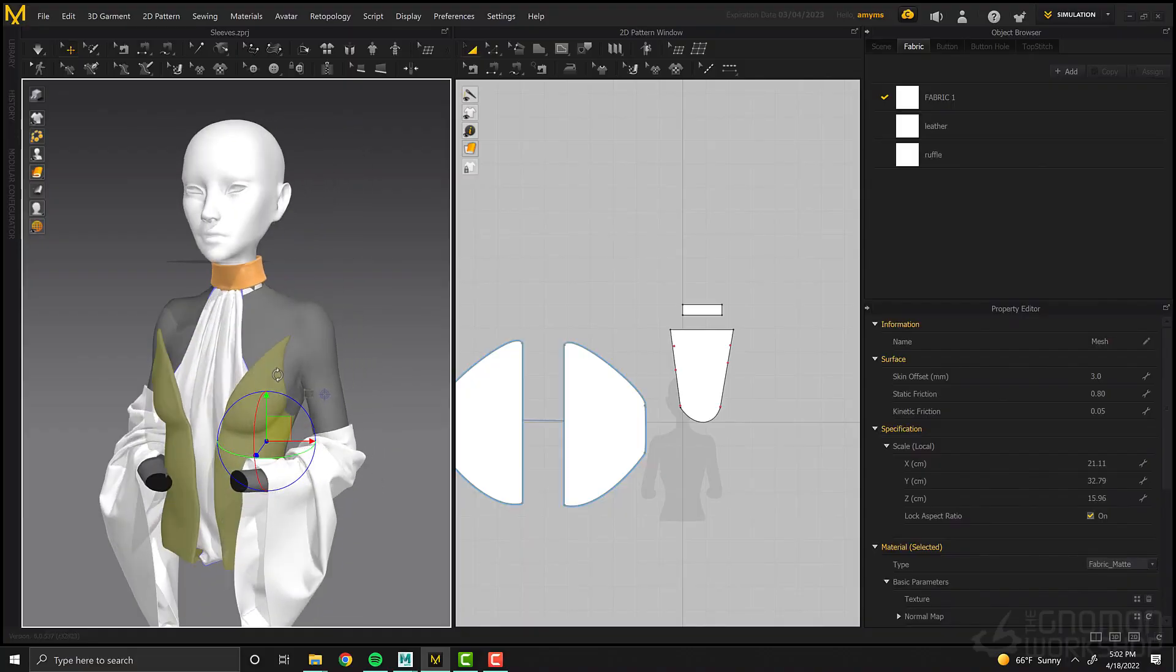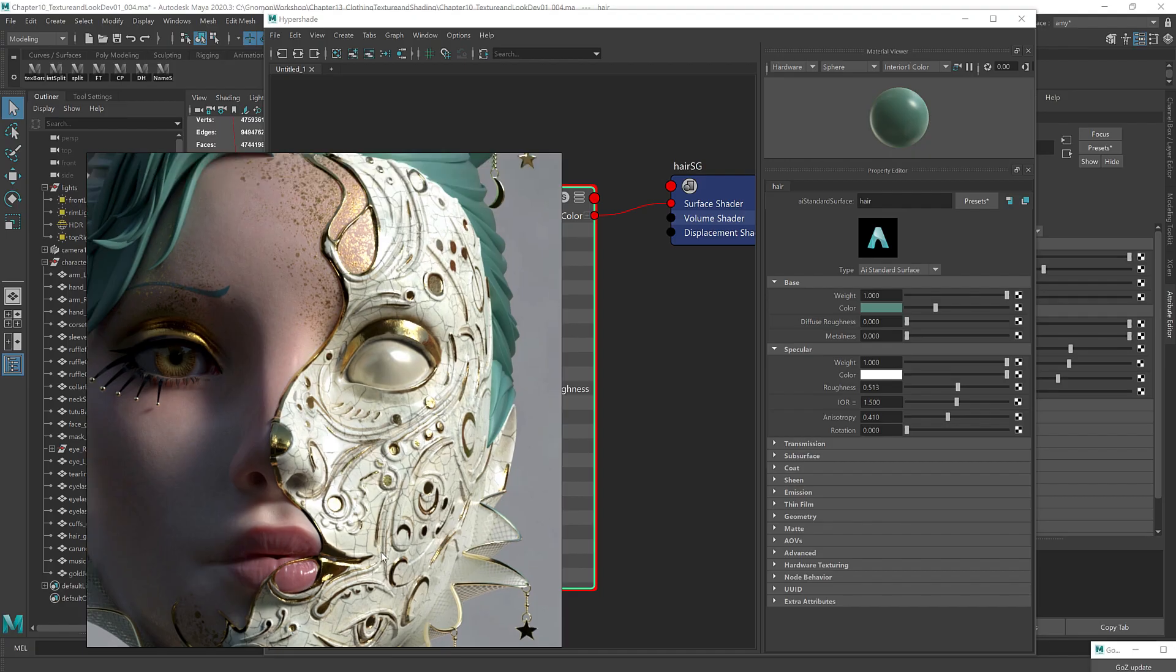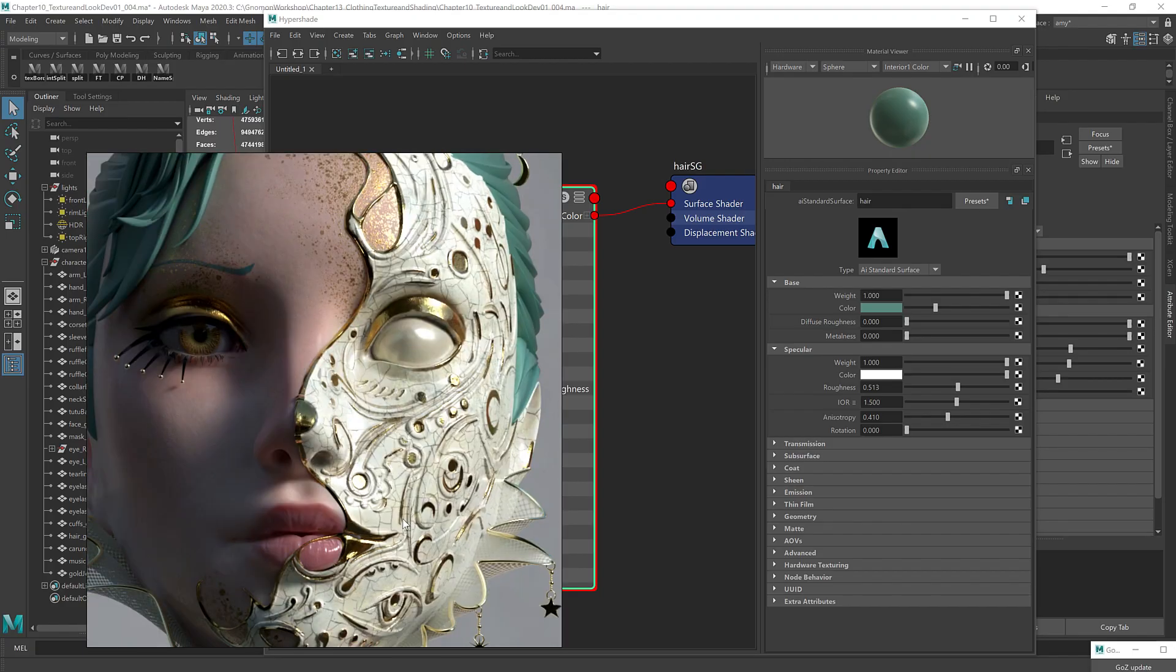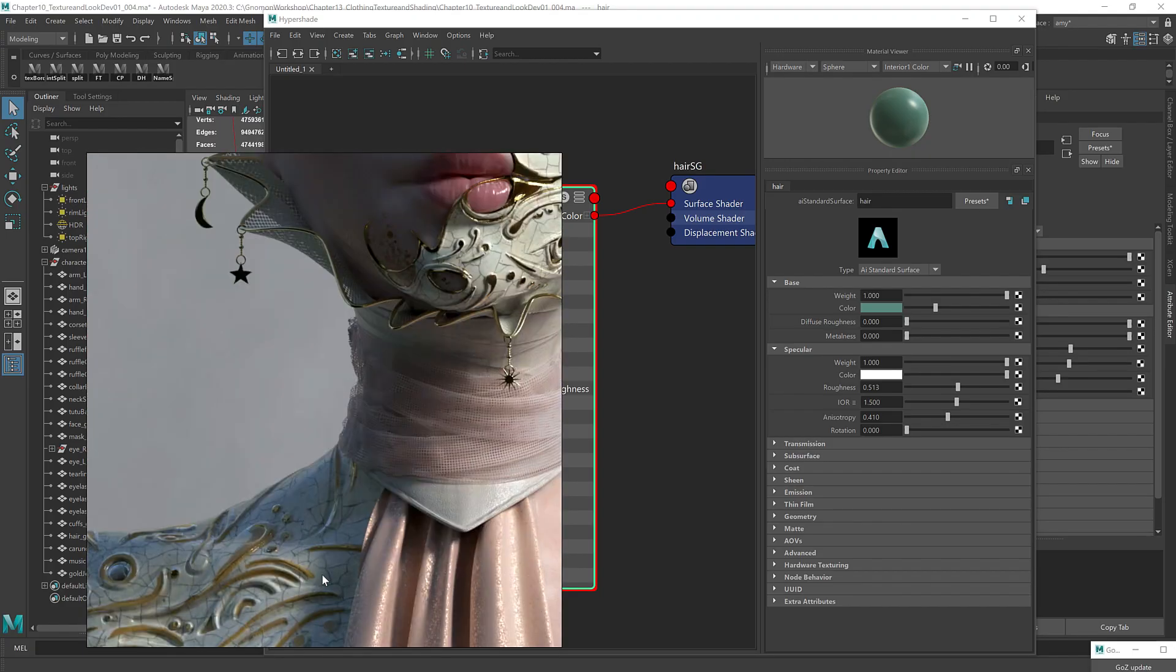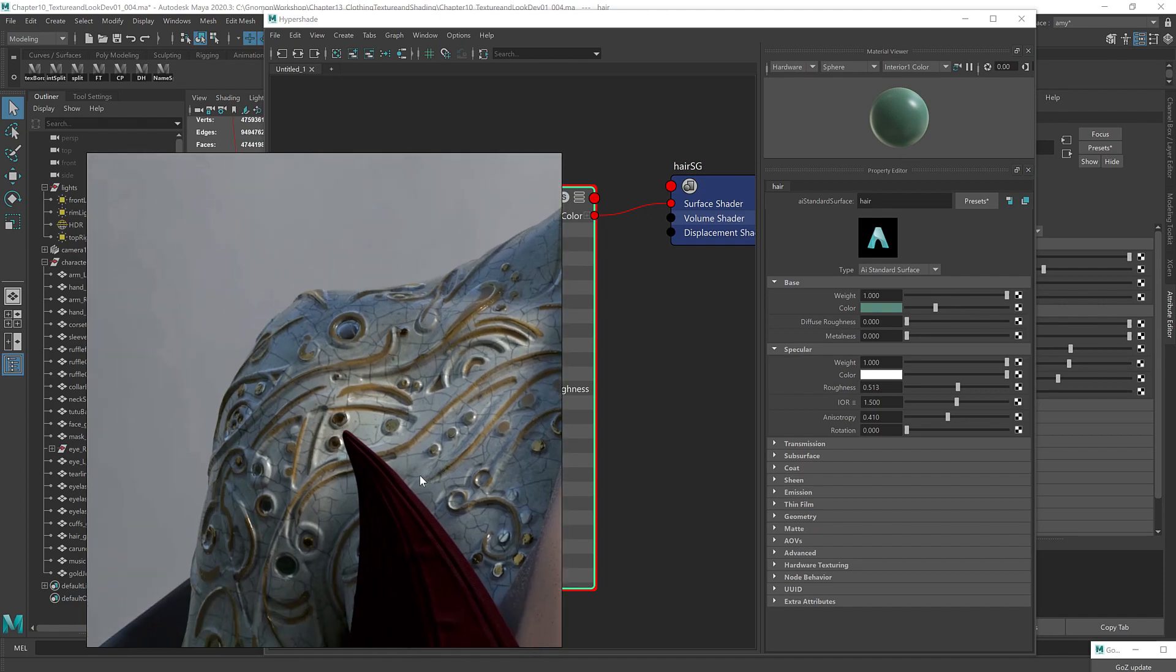We'll cover a little bit of Marvelous Designer before moving on to texturing, shading, and then doing the final edit of the image.